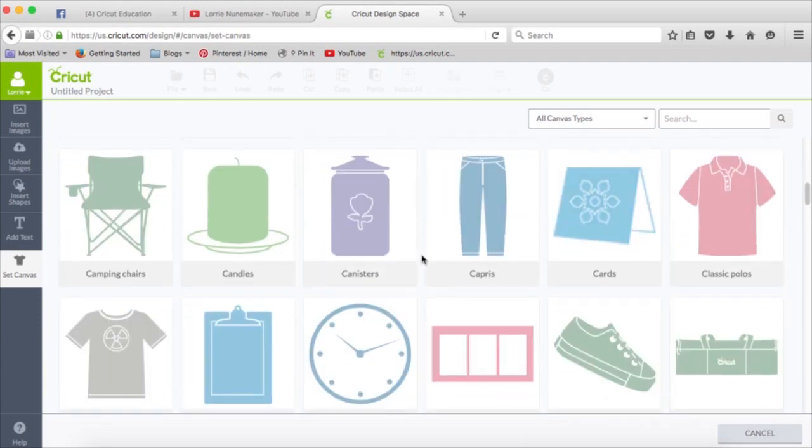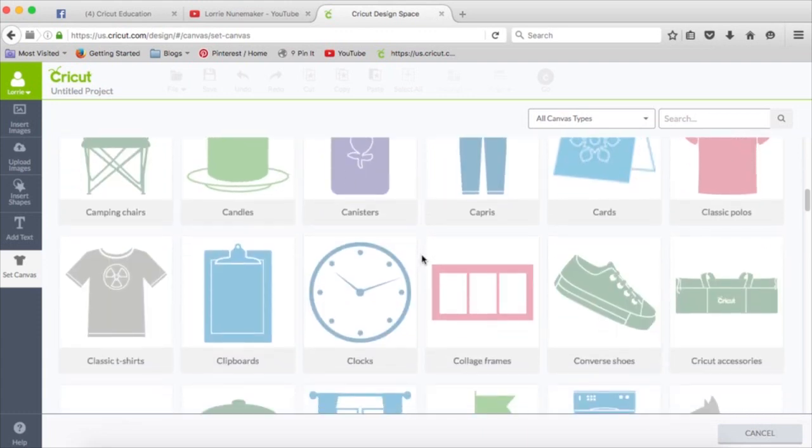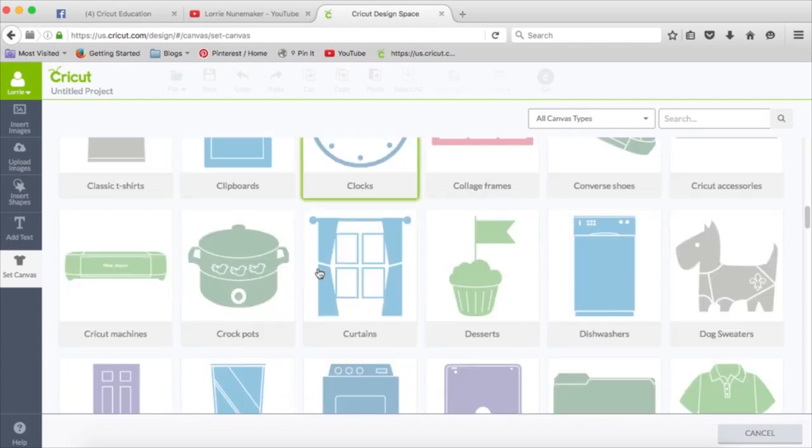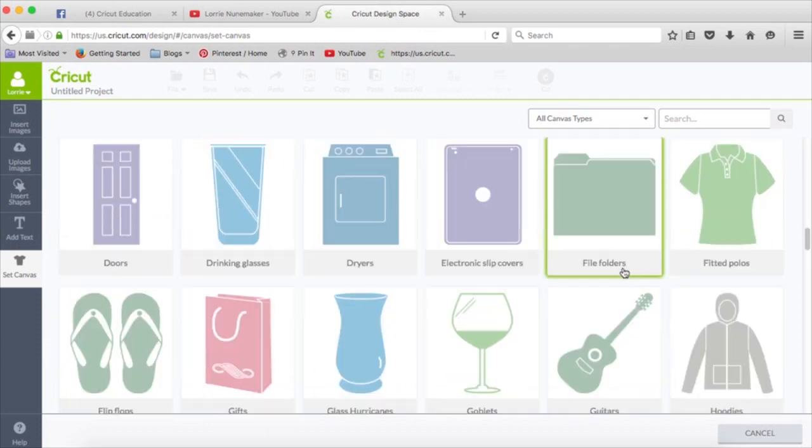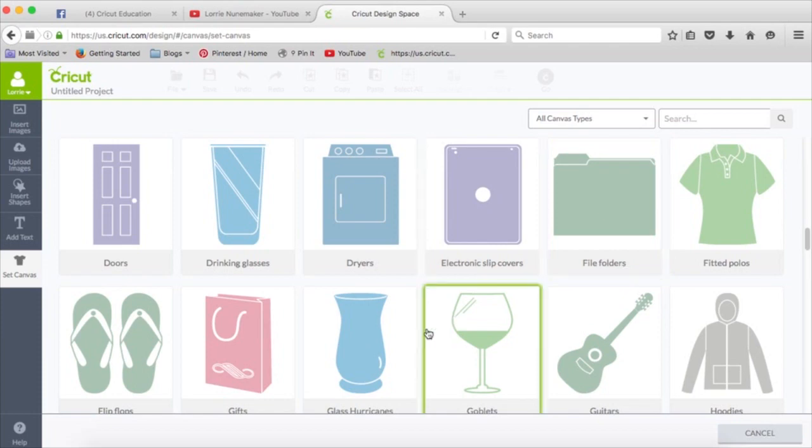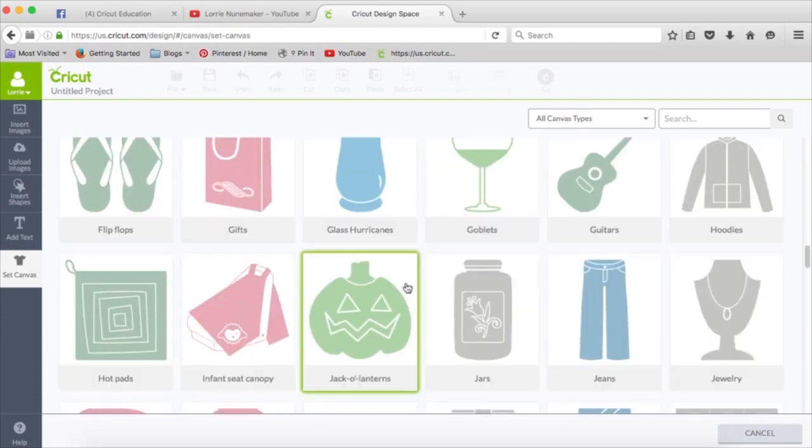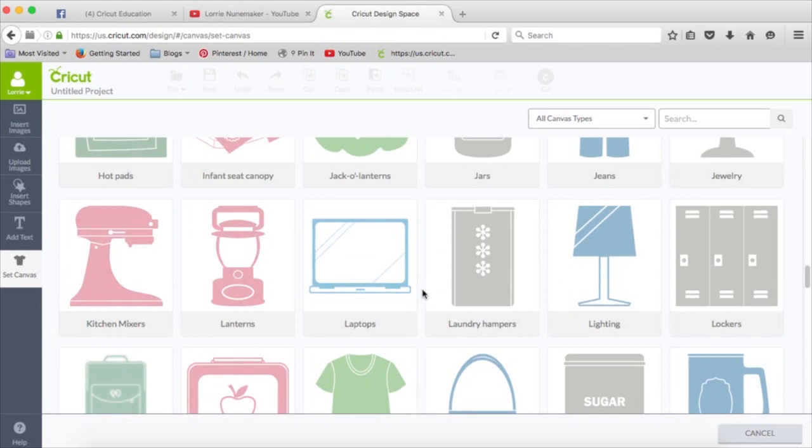There are just tons of templates here. There's clock templates, clipboard, curtains, a lot of fun things in here. File folders, flip flops, anything you can think of. So I hope you enjoyed this Cricut Quick Tip, and I'll see you soon.